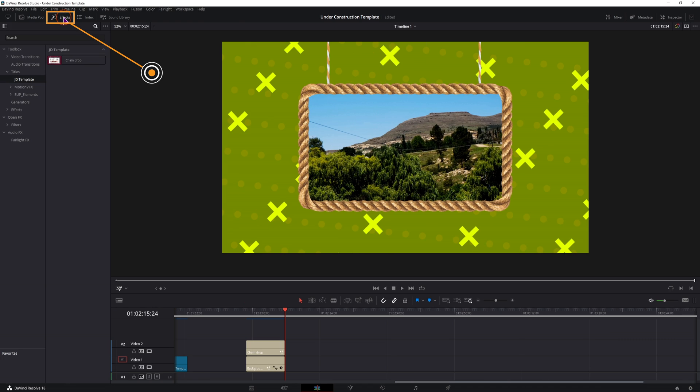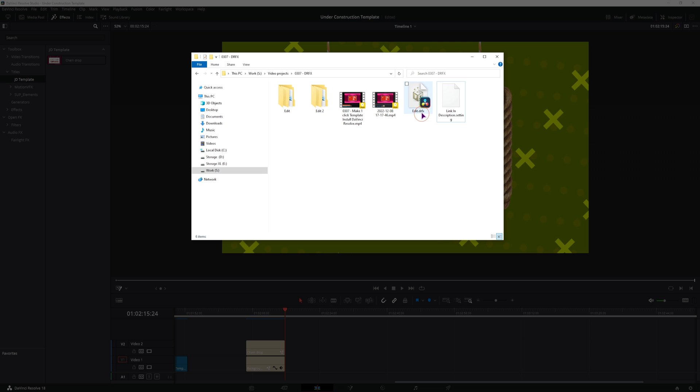Now under the effects, as you can see I have my own template that I've also put under the titles. This is the template bundle in question and now I'll show you how to actually get the template out of this template bundle. So if you double click on it DaVinci Resolve will prompt you to install it, I don't want that.